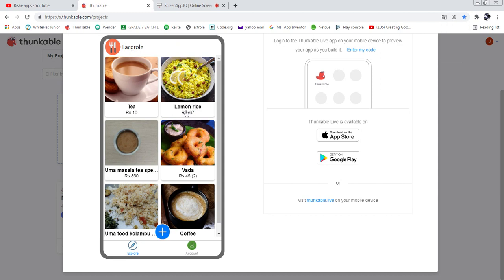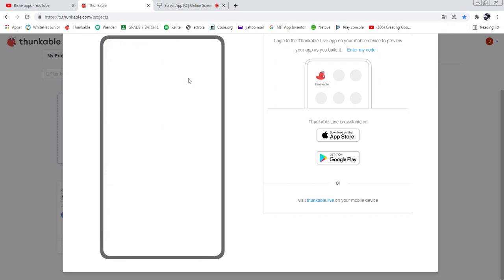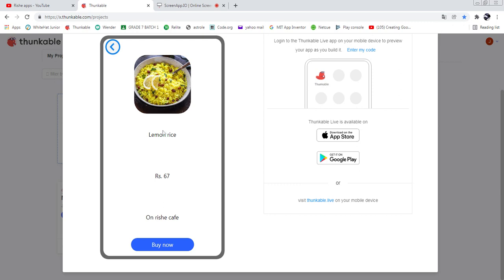For example, if I open this lemon rice item — I just need to tap on it. You can see lemon rice priced at 67 rupees. While loading it will show a loading icon. Then you can see the image of the lemon rice, the title, the price of 67 rupees, and the hotel name 'Rushi Cap'.